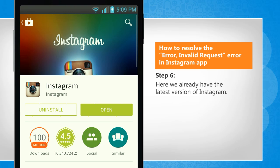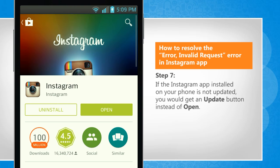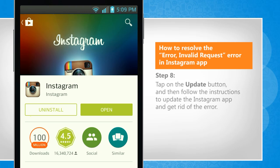Here we already have the latest version of Instagram. If the Instagram app installed on your phone is not updated, you would get an Update button instead of Open. Tap on the Update button and then follow the instructions to update the Instagram app and get rid of the error.